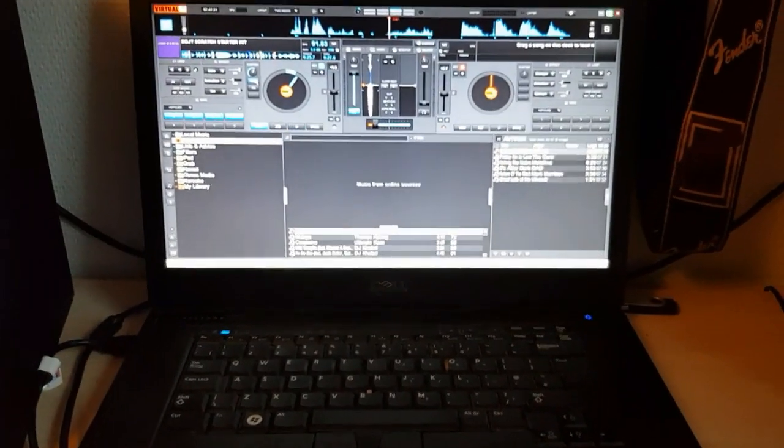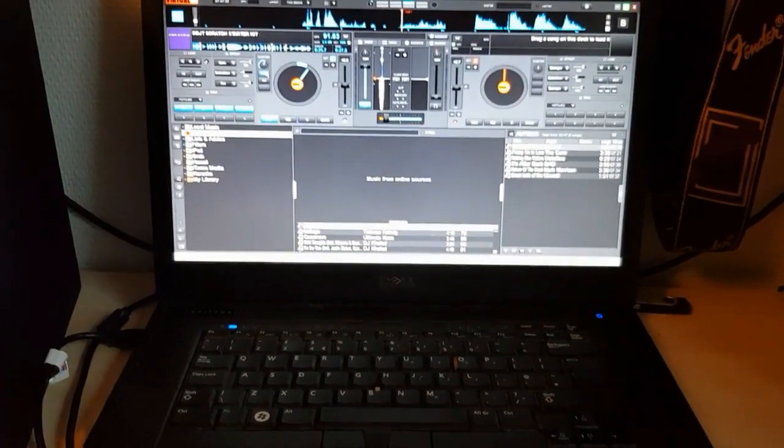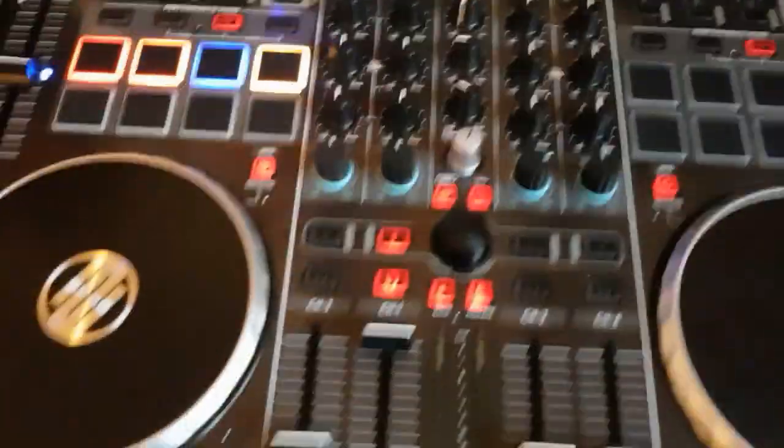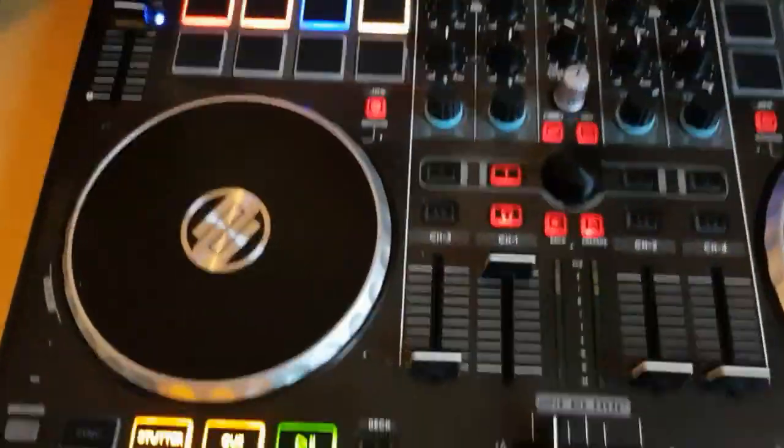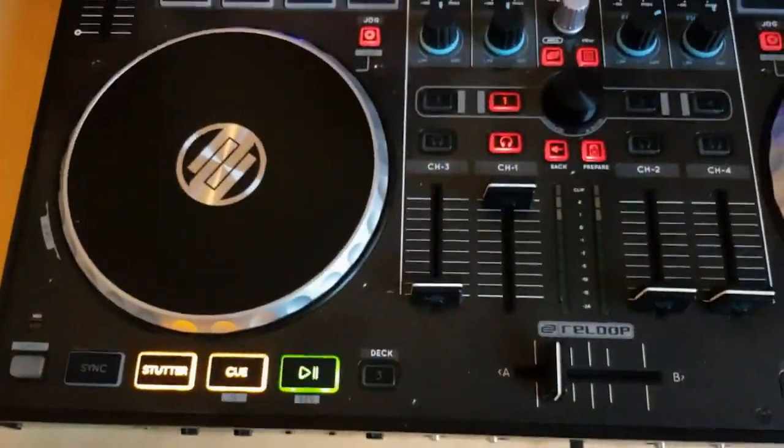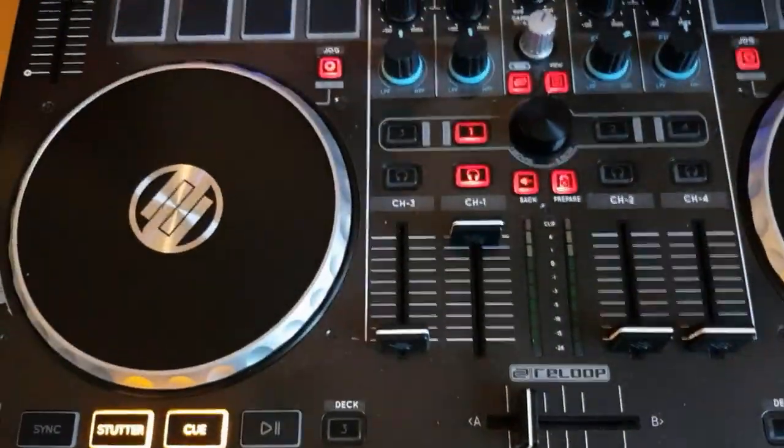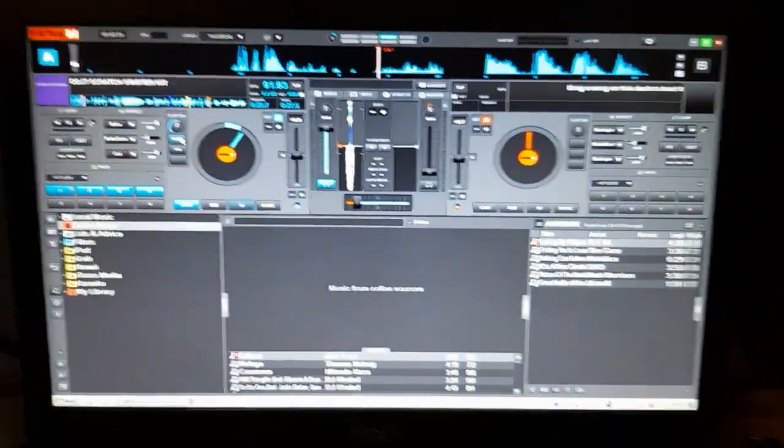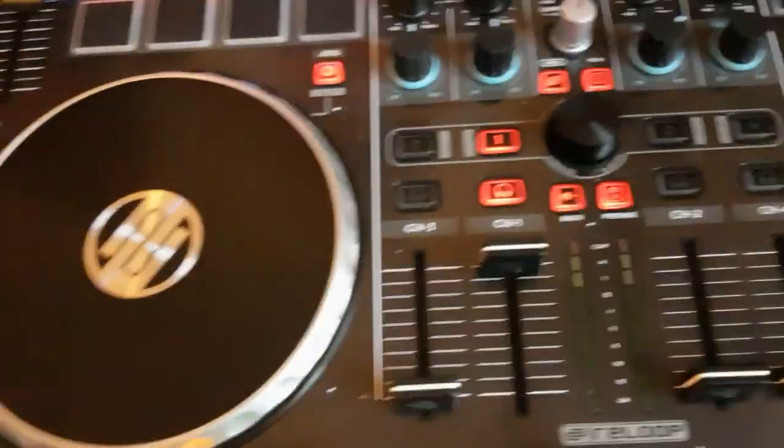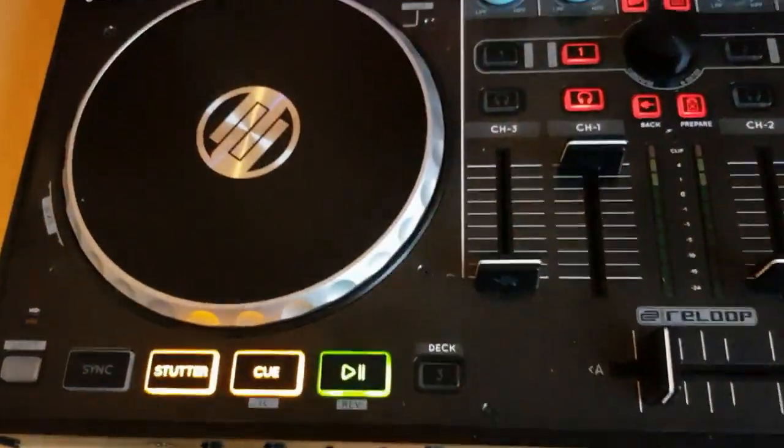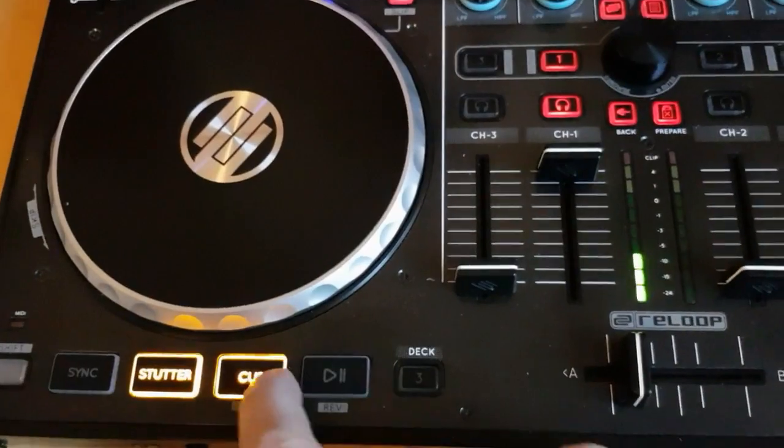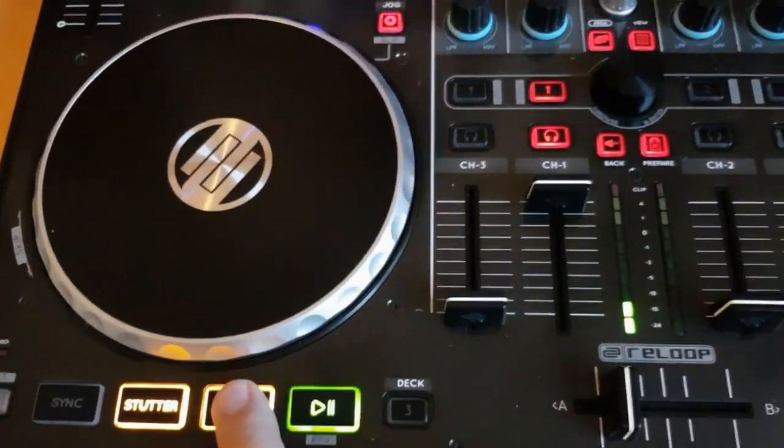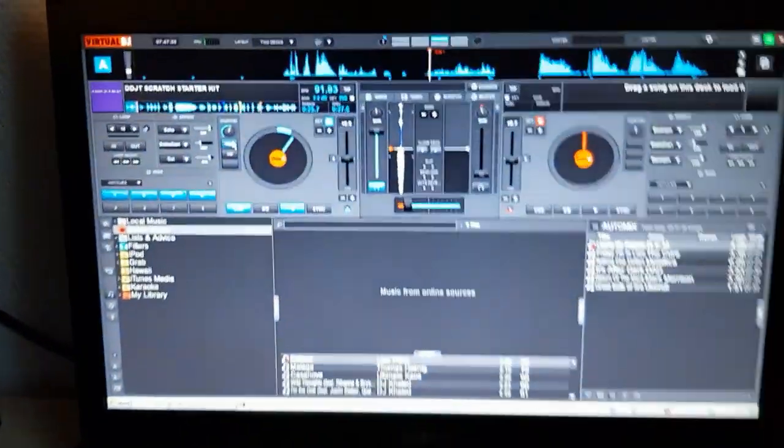So this is my setup to attempt the Q Scratch on the Terminal Mix 8 from ReLoop. I already loaded up the scratch sound, so when I do the regular Q, it replaces the scratch sound up here.